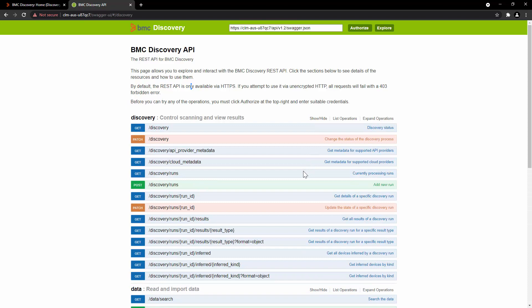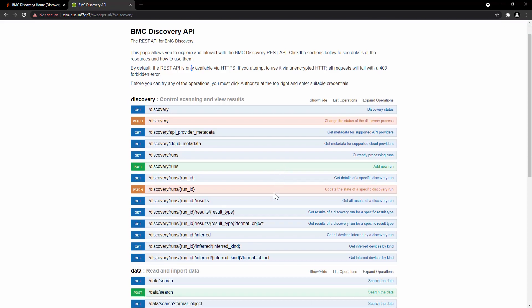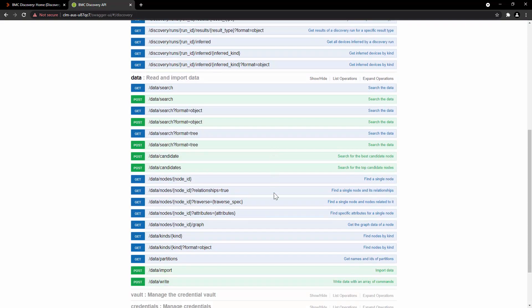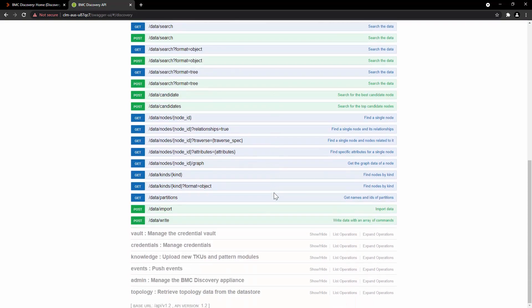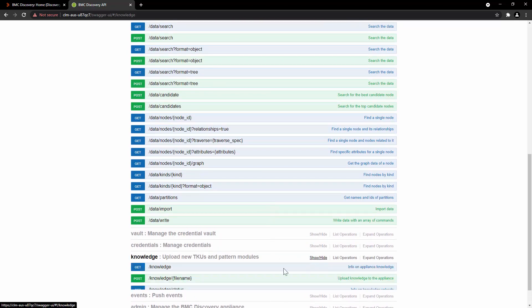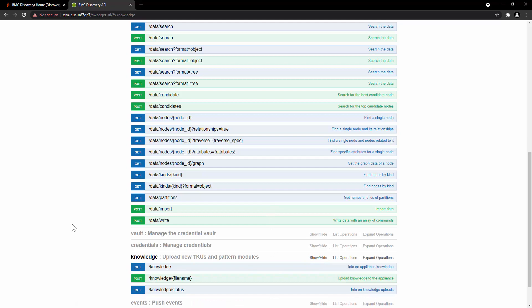For example, submitting discovery runs, managing credentials or querying the data in your system. These REST API can be used by script or program to interact with and control BMC Discovery from remote machine.